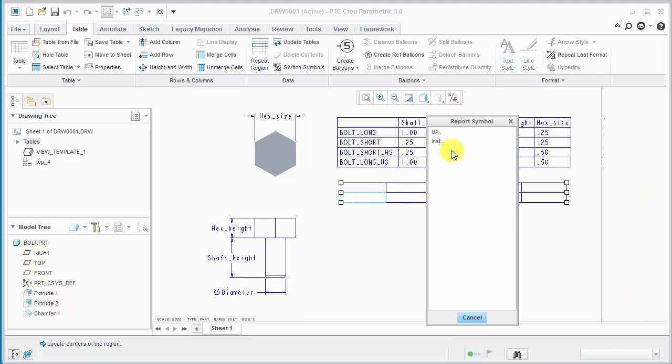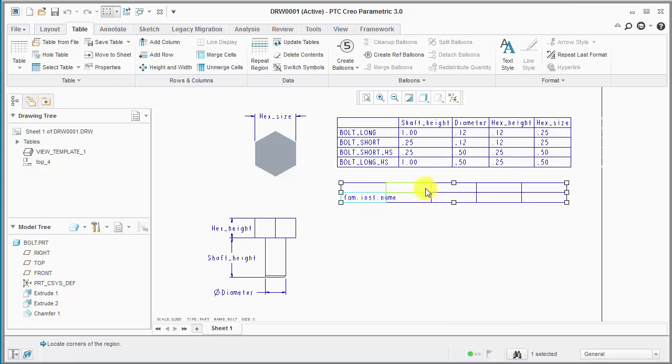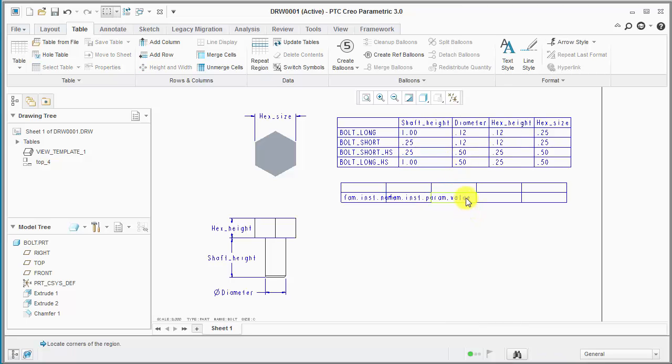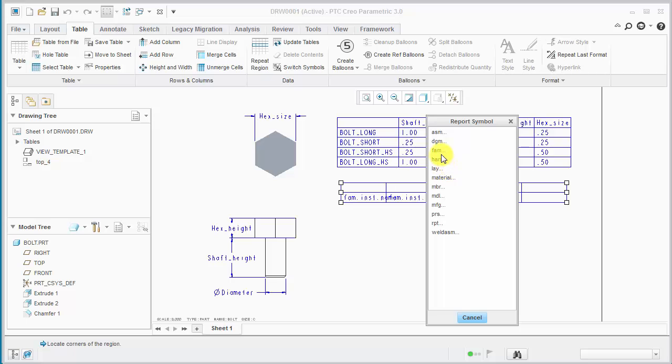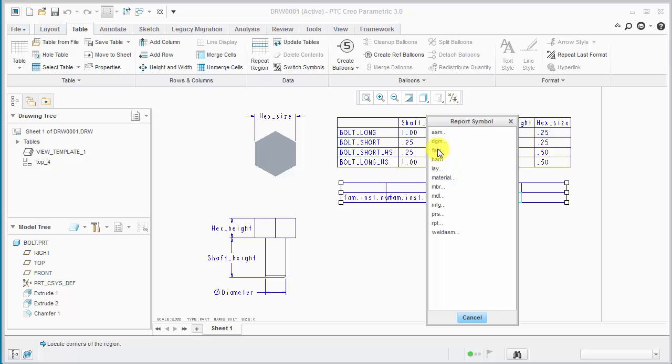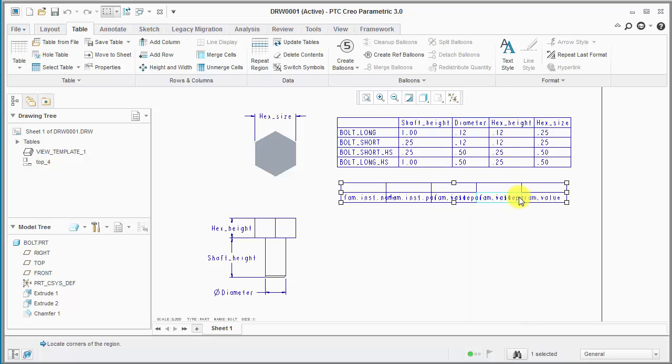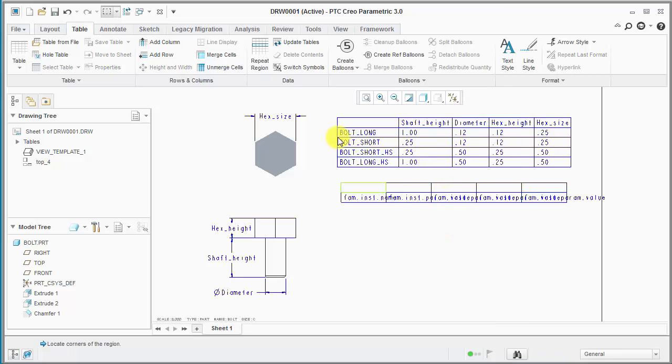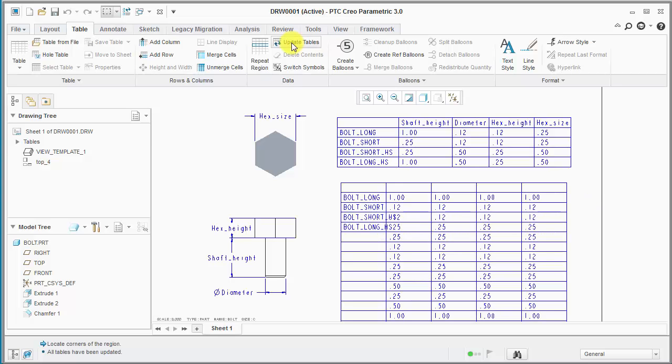And then we need to enter all the parameters. So again, double click. This one's going to be the instance name. These are going to be the instance values. And we can update the tables.